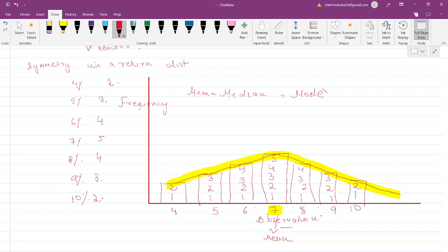Notice that 8 is one interval to the right of the mean and 6 is one interval to the left of the mean, and both occur with the same frequency. For a distribution to be symmetrical, intervals with the same distance from the mean must occur with the same frequency. This is an important property of symmetry.